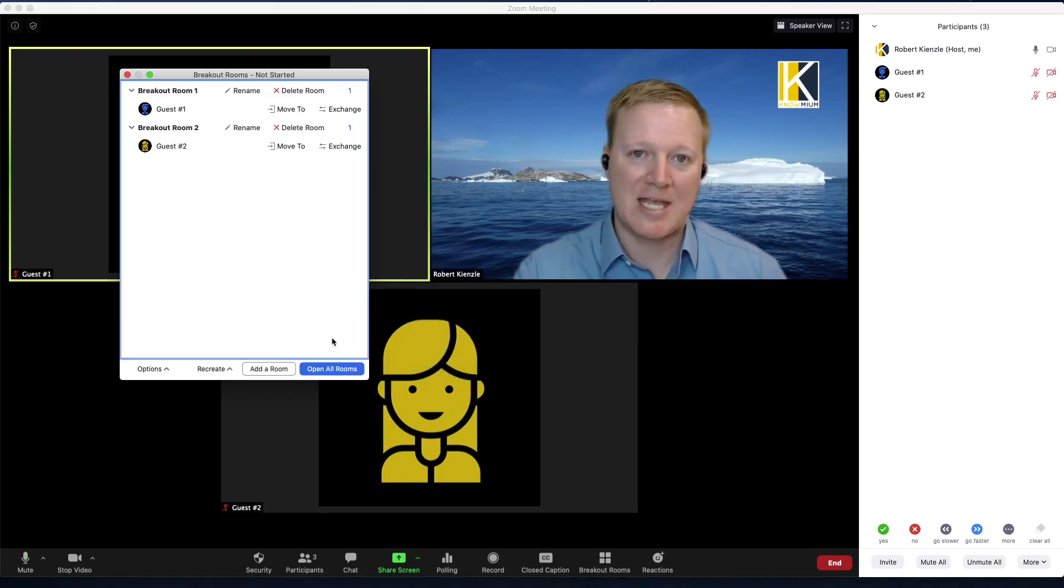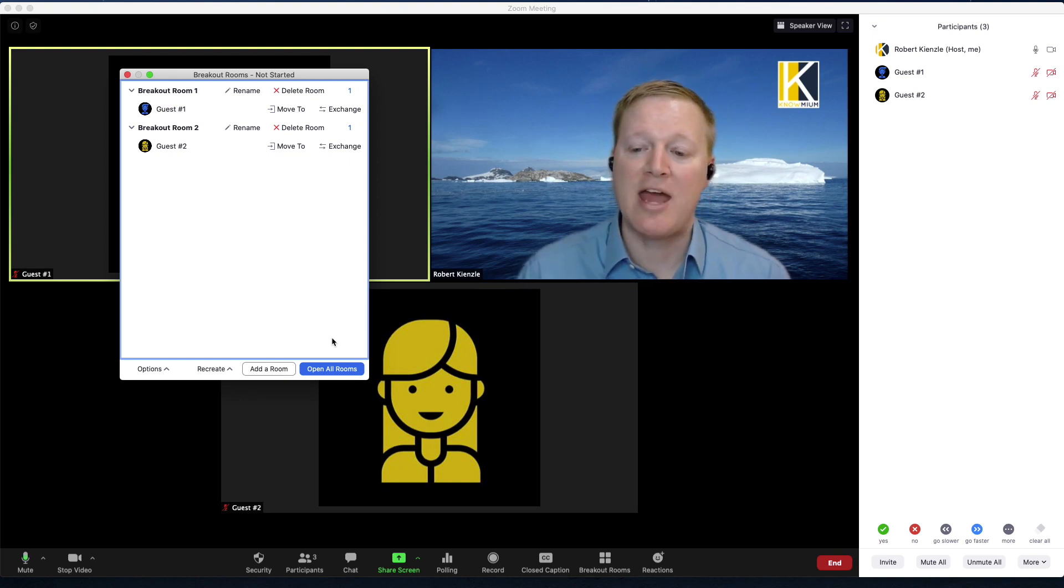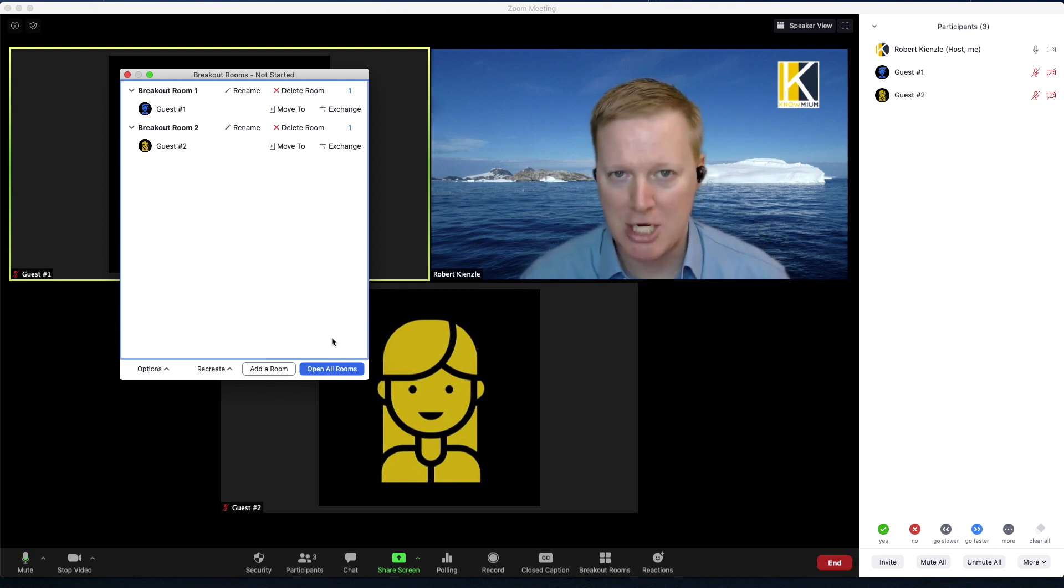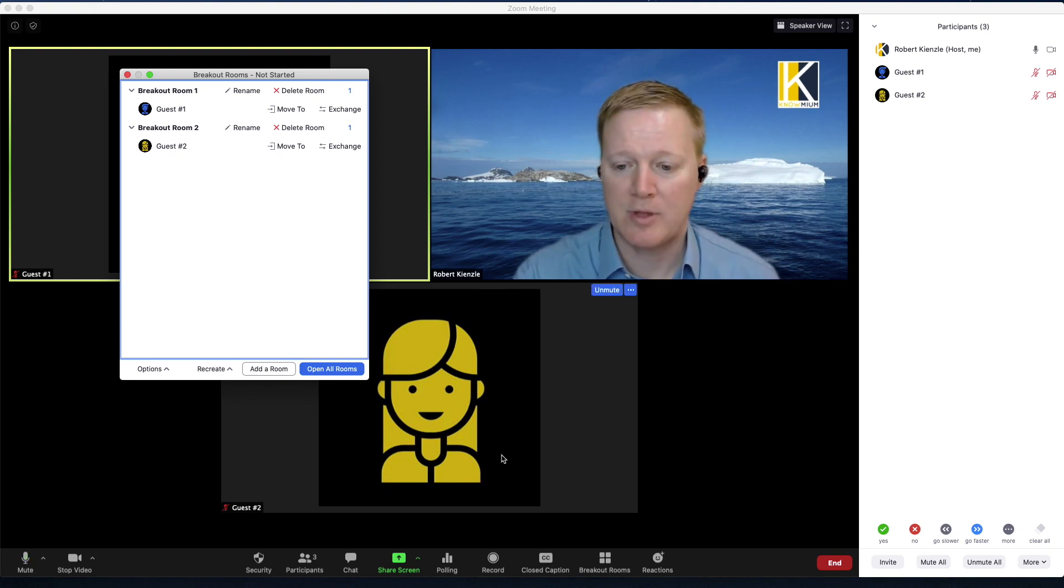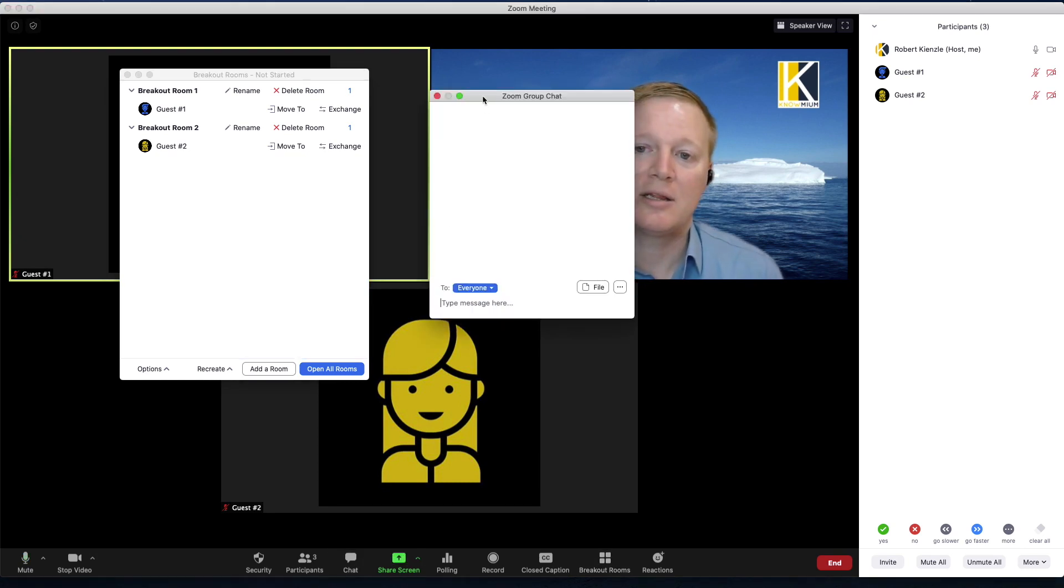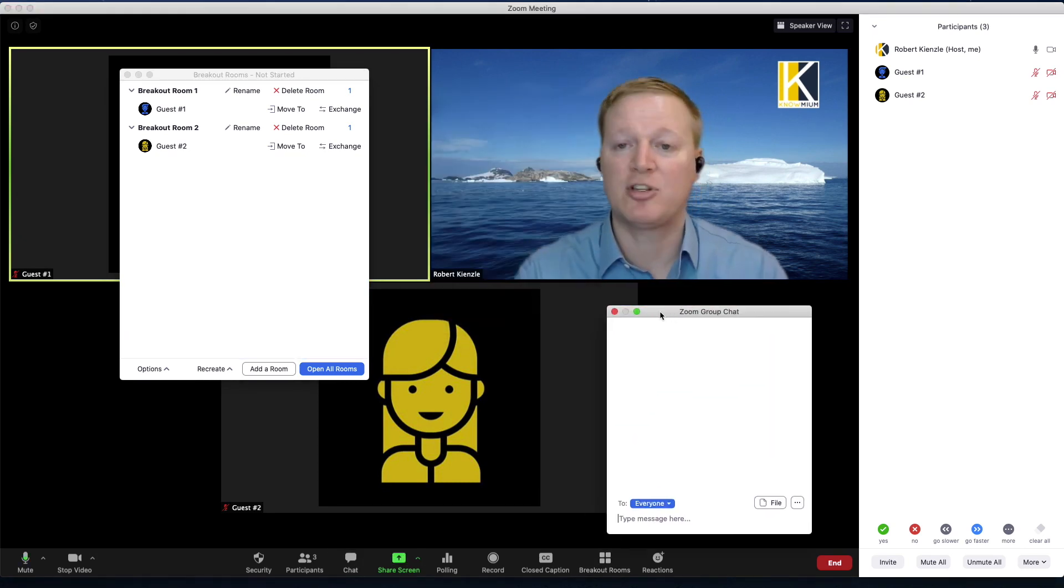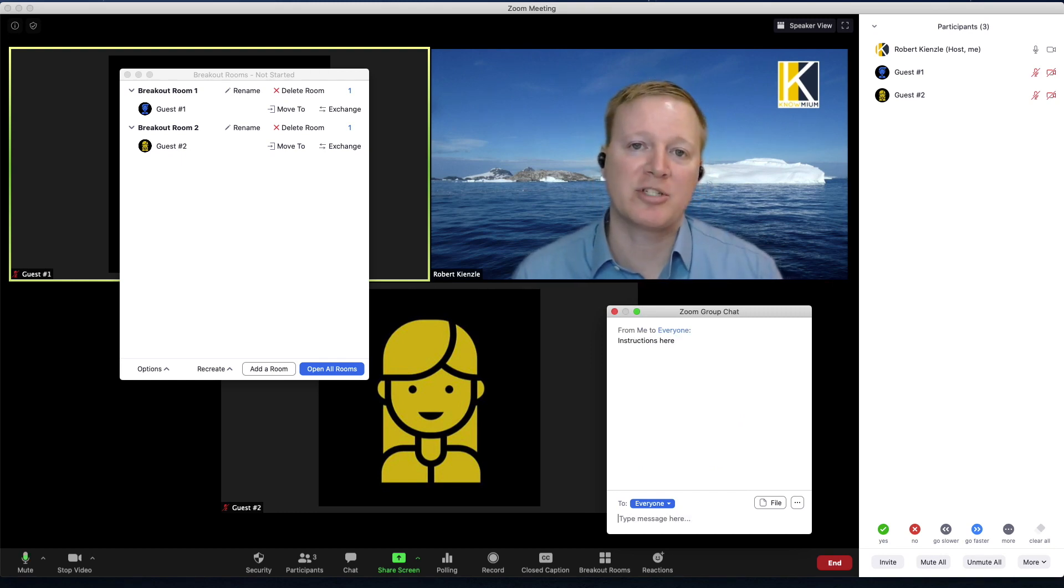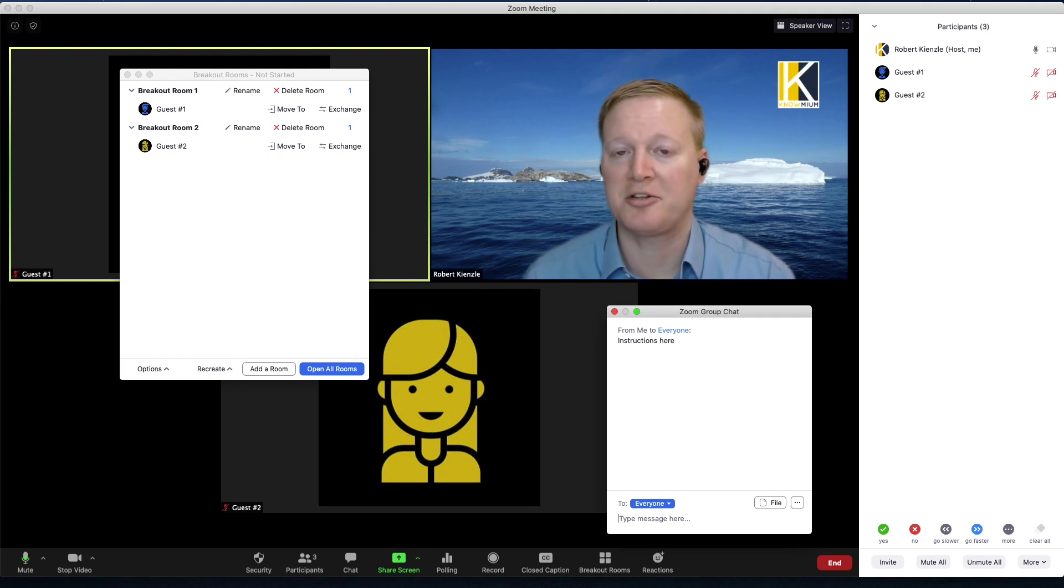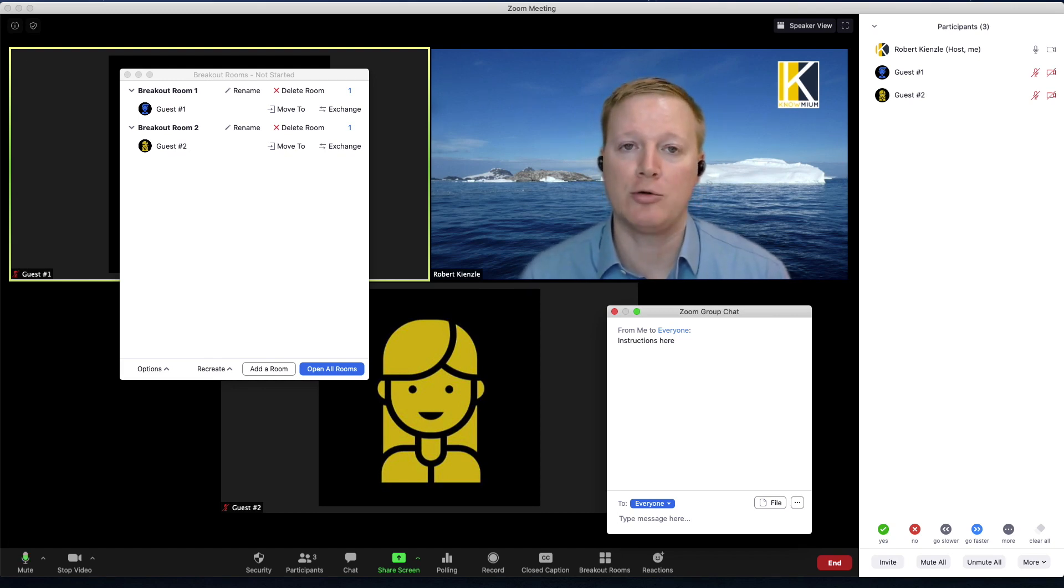In breakout rooms I can broadcast a message to everybody and they can flag me if they need help, but there's no more two-way communication between breakout rooms even with the host. So what I'd like to do is put something in the chat box that lets them have some instructions or information. So I might put instructions here, and when the participants are in their breakout rooms they will be able to open the chat box and see all the previous chats, but new chats will only go to the people in their breakout rooms.